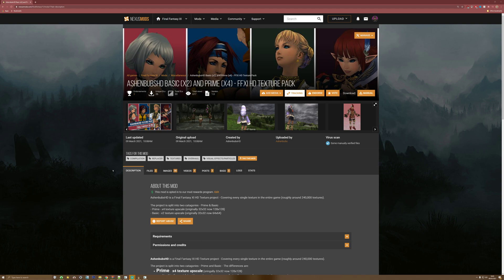Hello, my name is Finn, or some of you may know me as Ashenbubs. I make the Ashenbubs HD texture pack for Final Fantasy XI. This is just an installation guide for both Windower and Ashita, since we've moved to Nexus Mods this week.